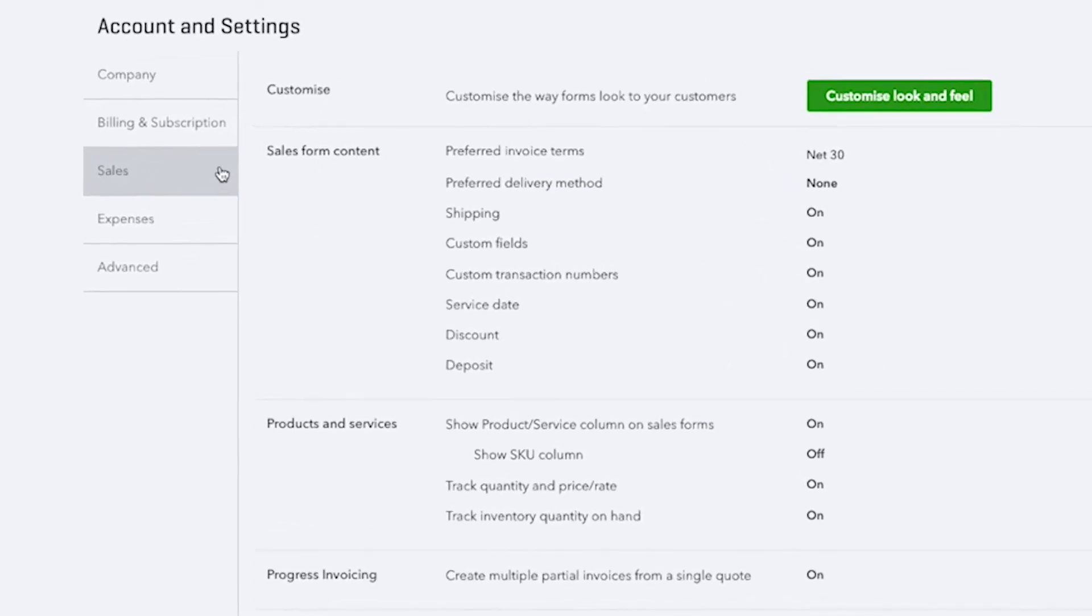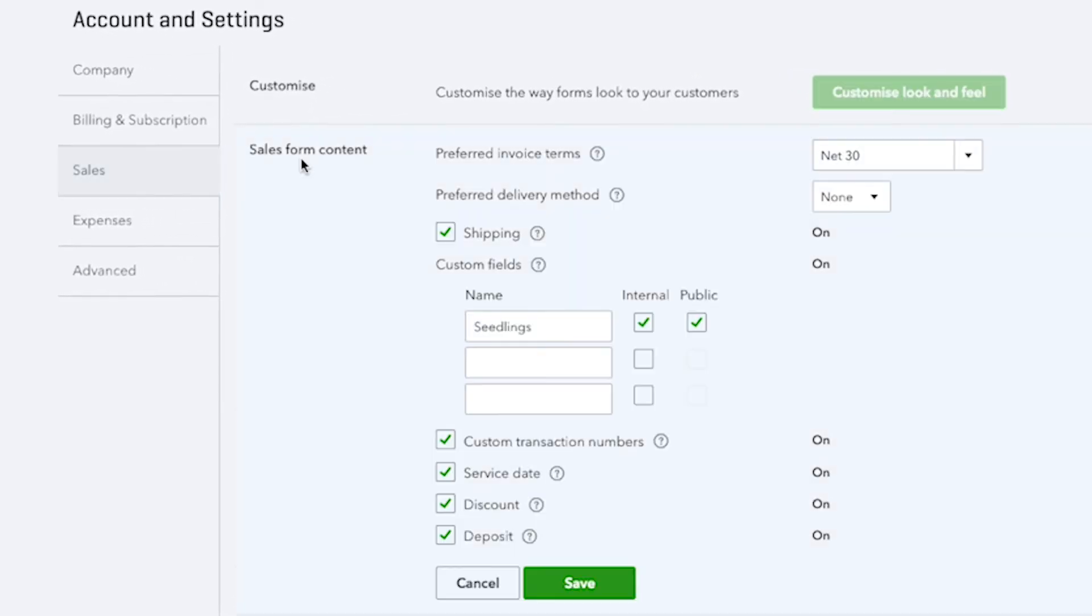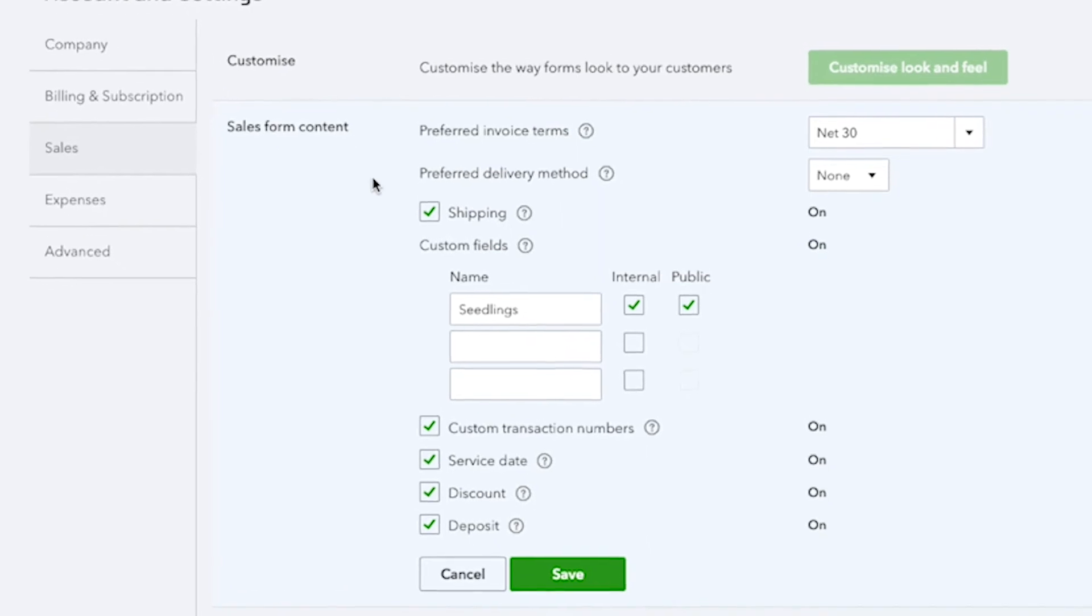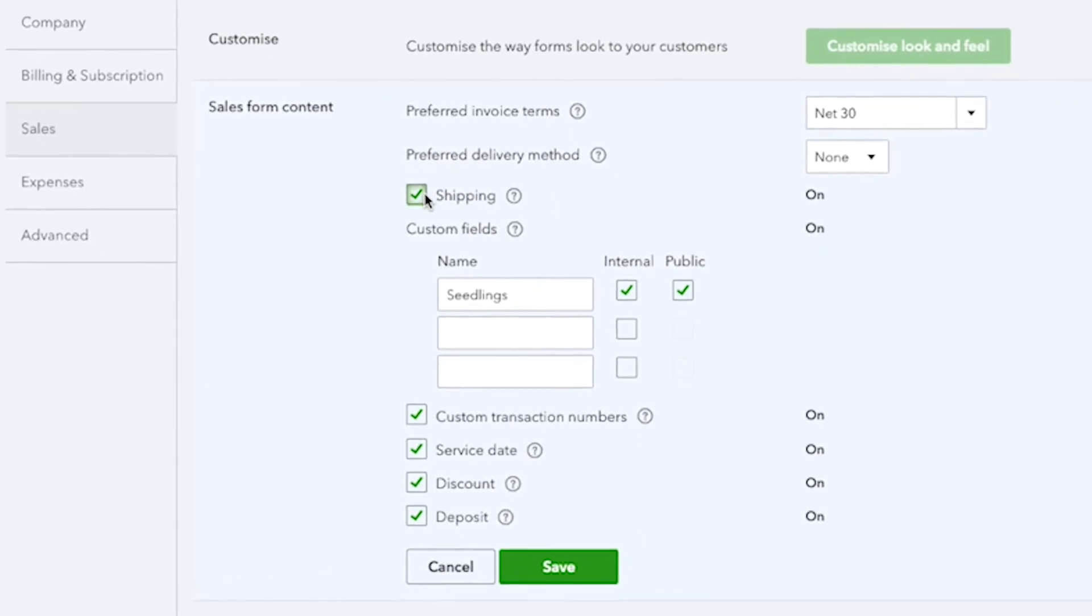First, let's look at the sales form content. Here you're able to see various fields that you can turn on and off for your sales forms. Here we have an option for shipping, which allows you to show shipping information to your customers.